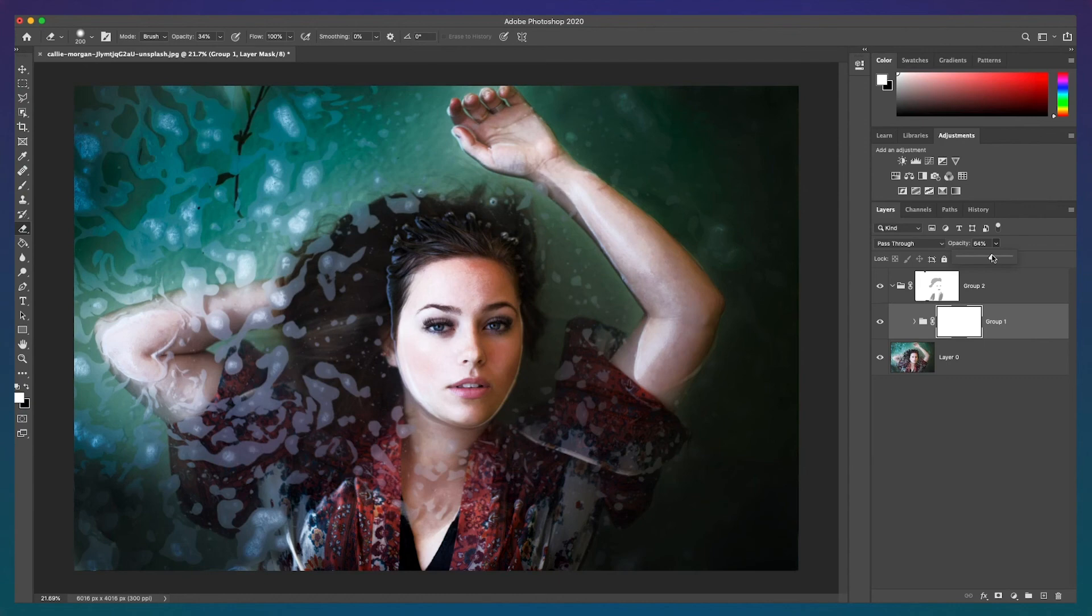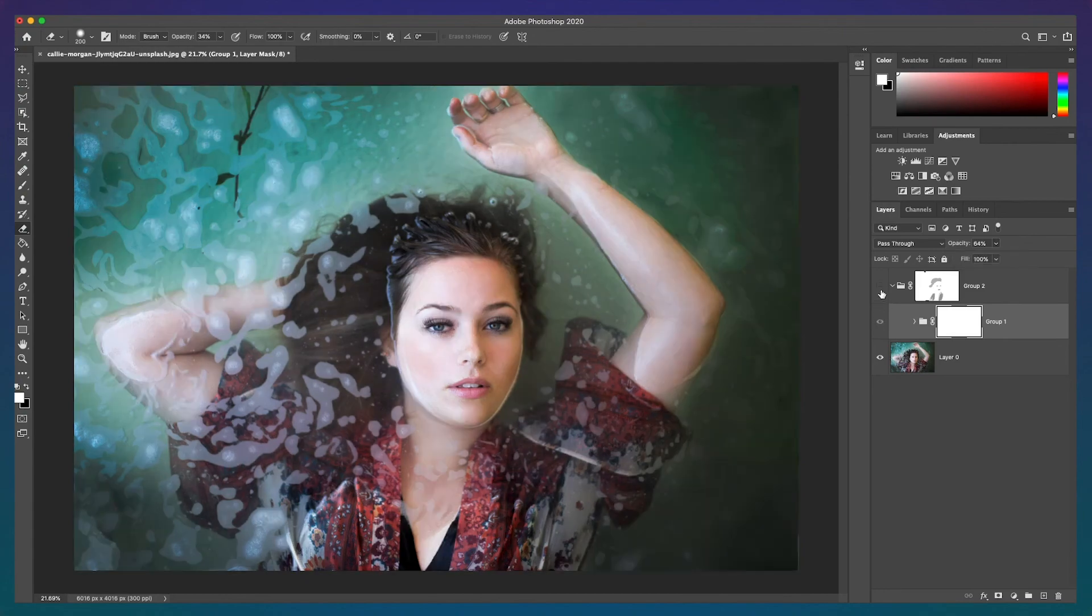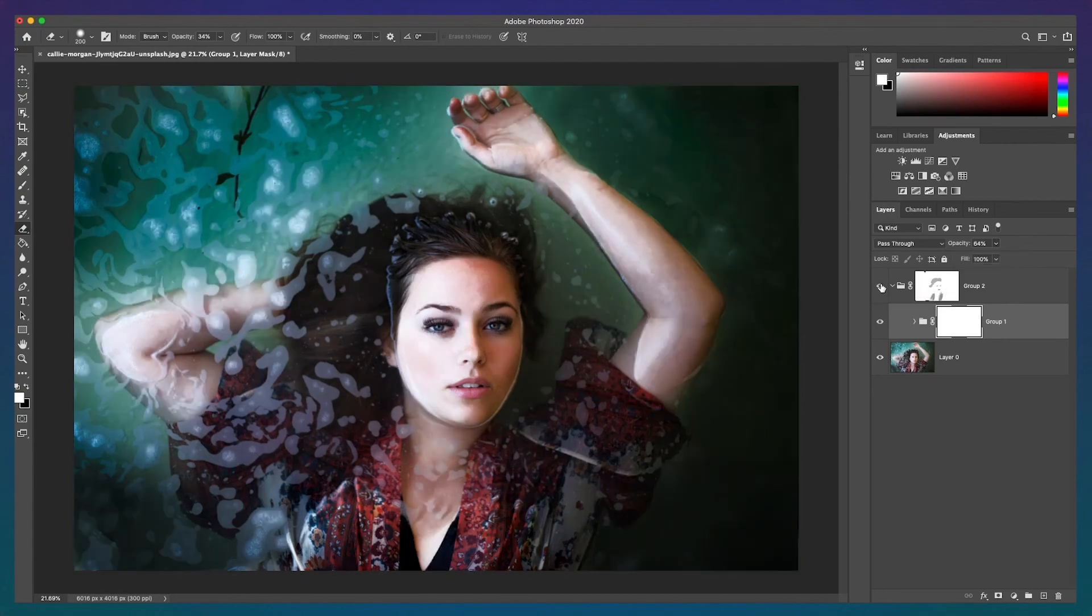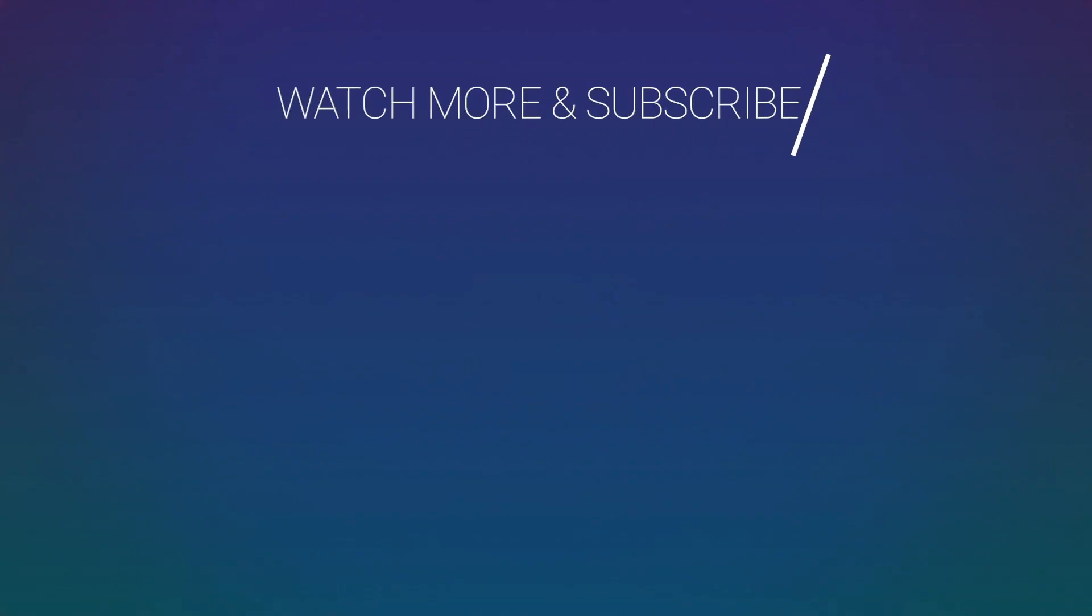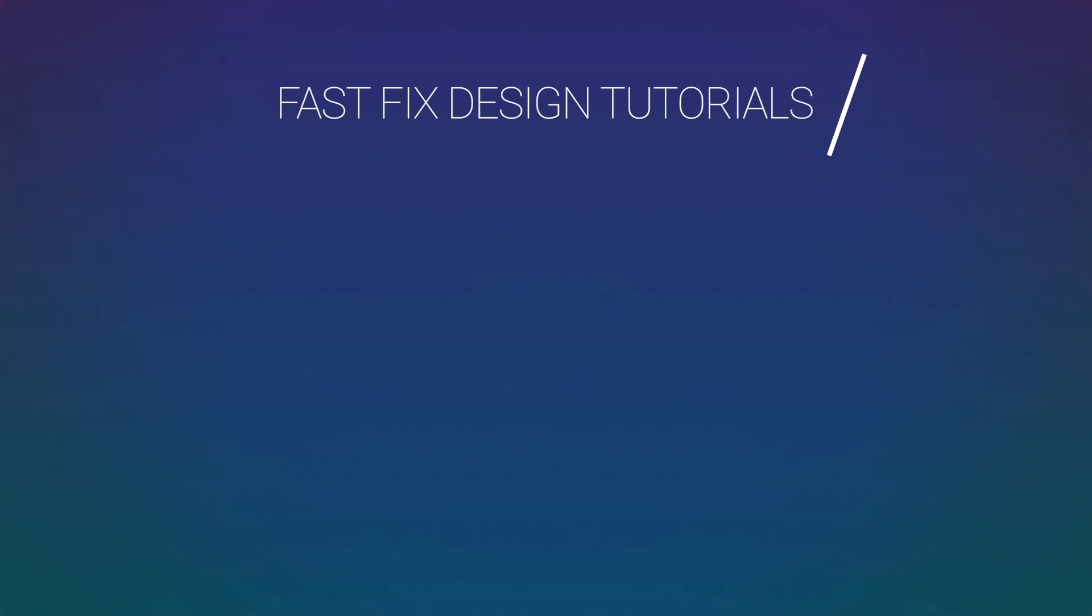And that's it! Thanks for watching and let me know if this hack worked for you in the comments below. I post new fast and easy design tutorials every Wednesday. If you like this video, be sure to hit that subscribe button and ring the bell to be notified about my latest videos. If you like this video, give it a thumbs up!